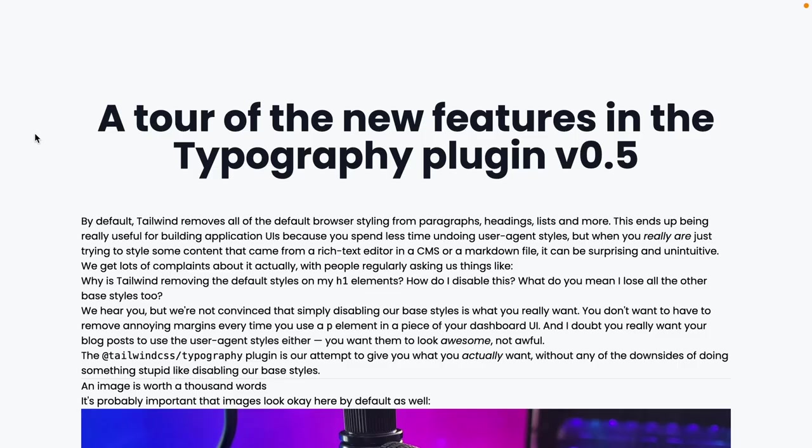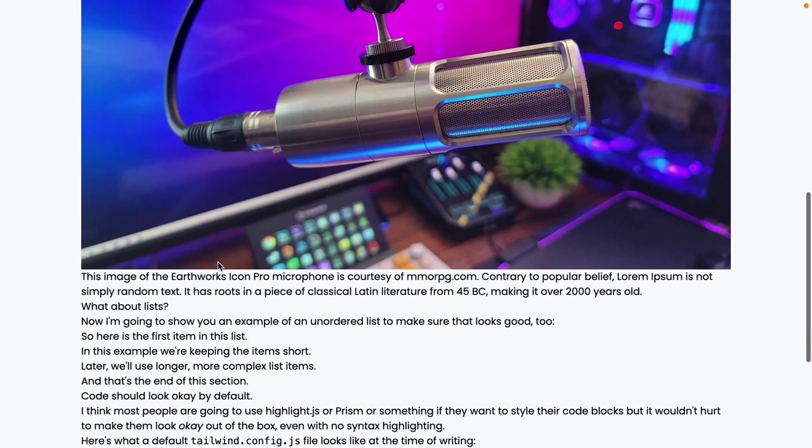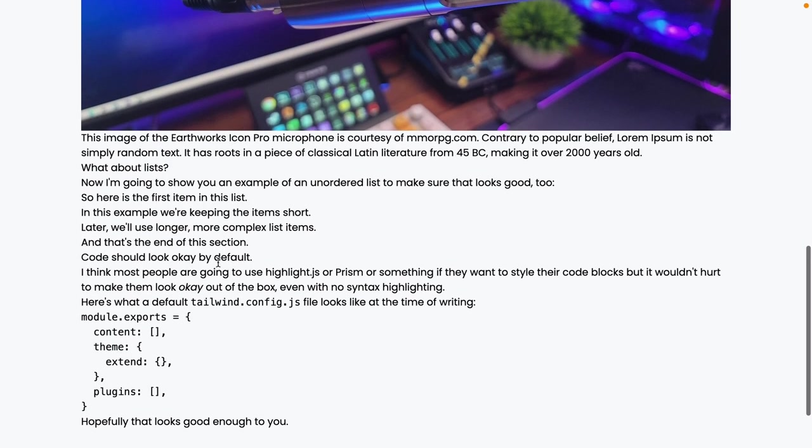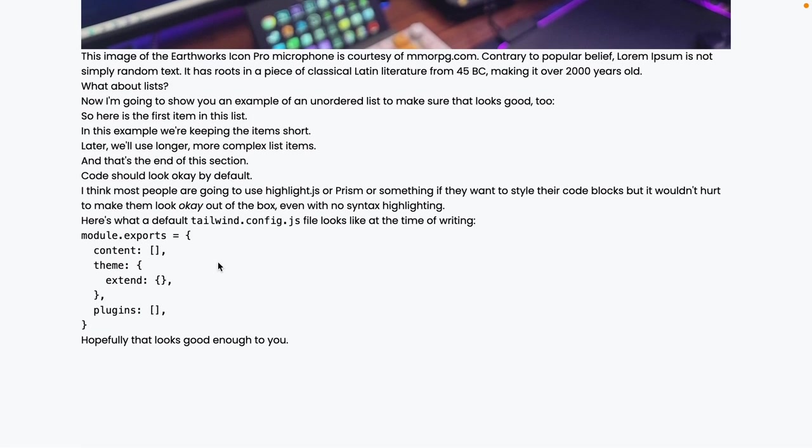Here's what our page looks like for now, so we have the title, and then for the body of the article, which is the markdown content, we have a completely unstyled typography.